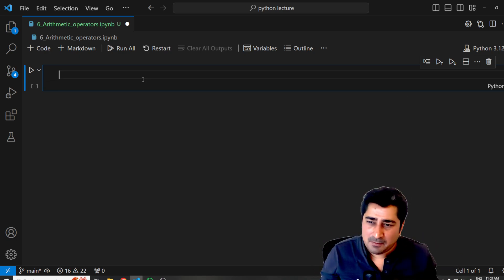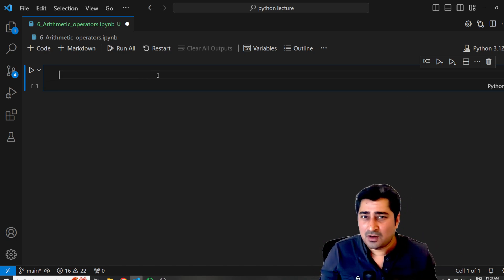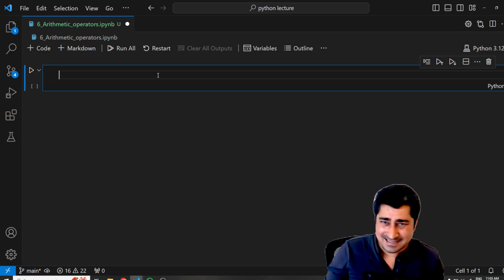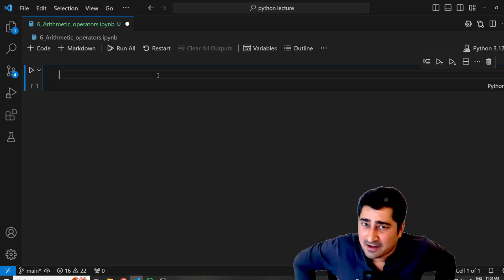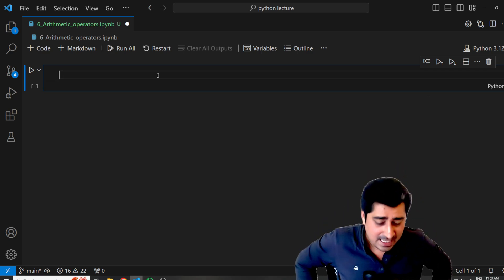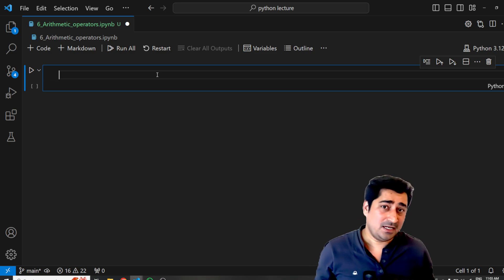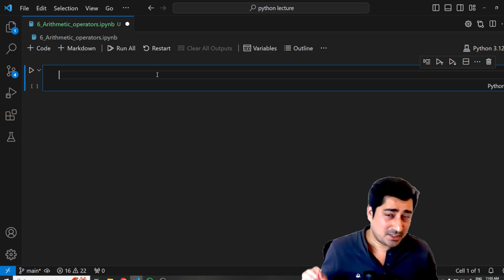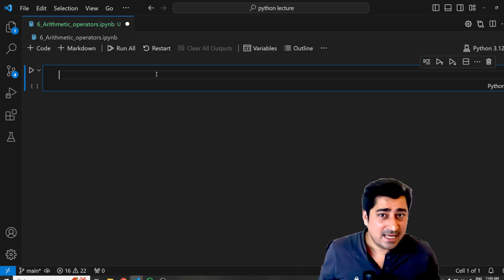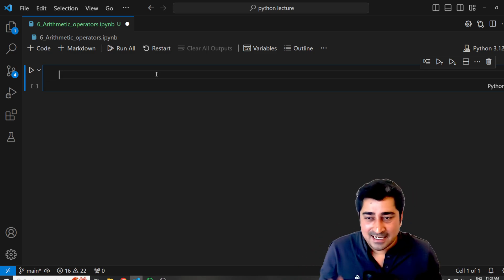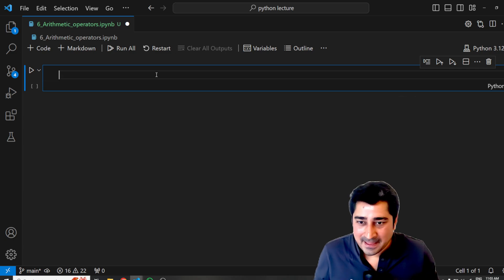So let's try to understand one by one what operators are available. These operators are very basic and easy to understand. I believe all of you must be using them in your day-to-day life. If not, let's try to explore.